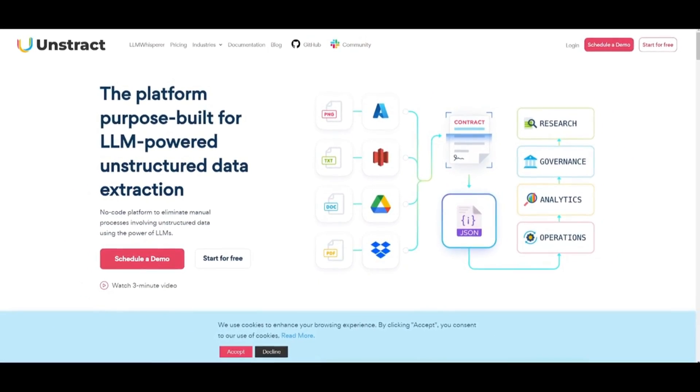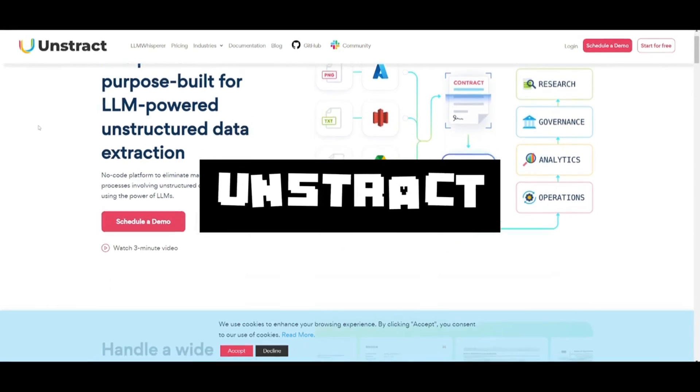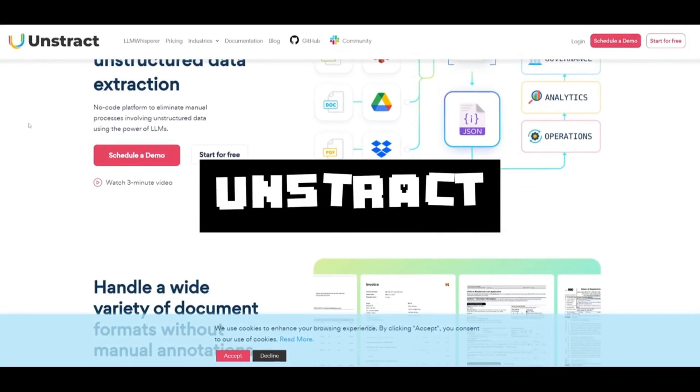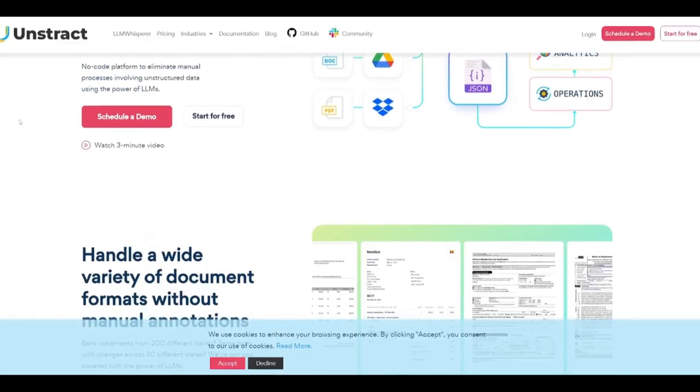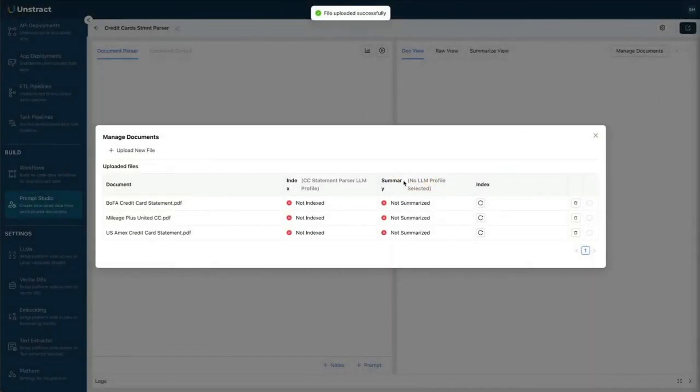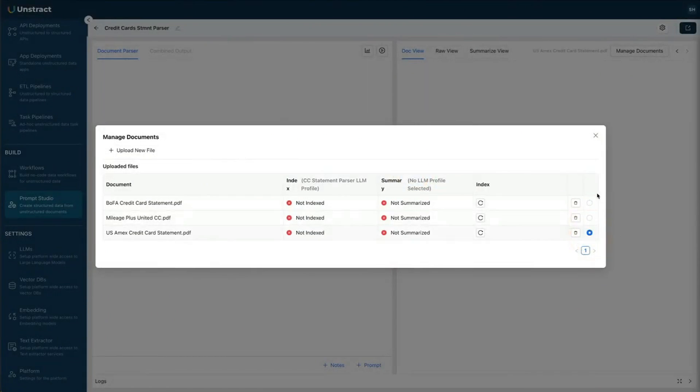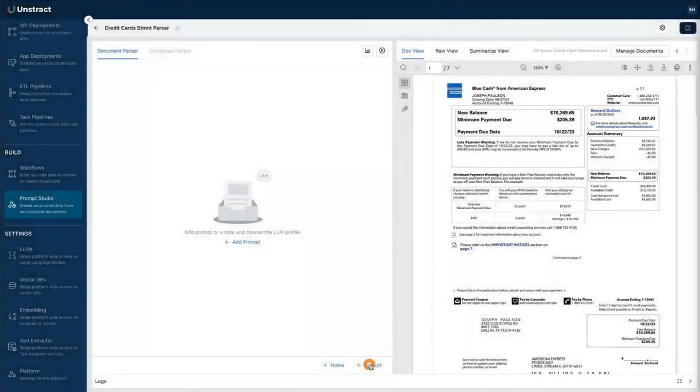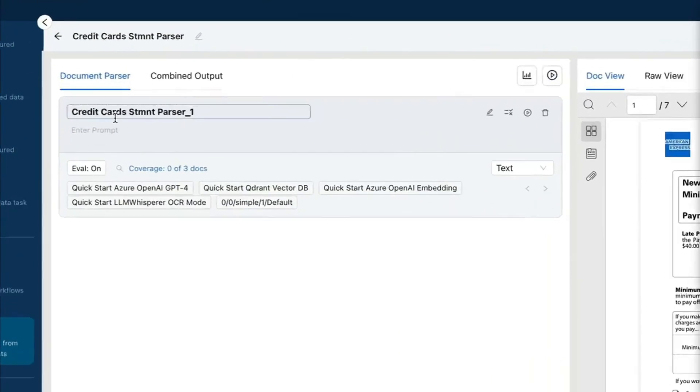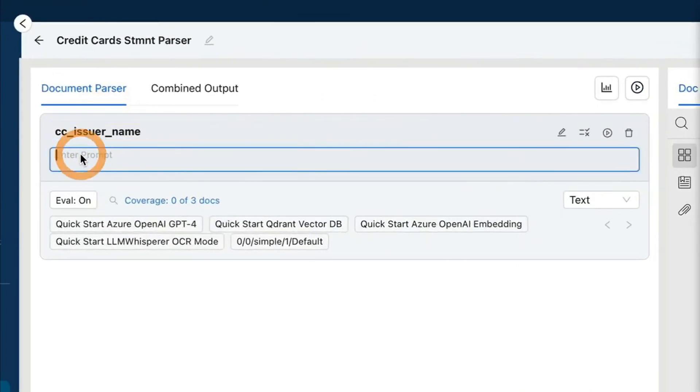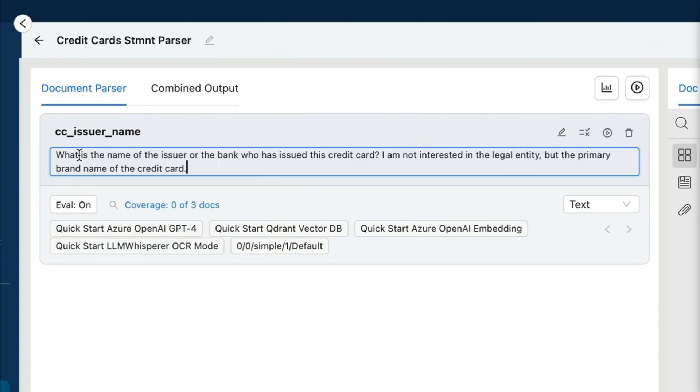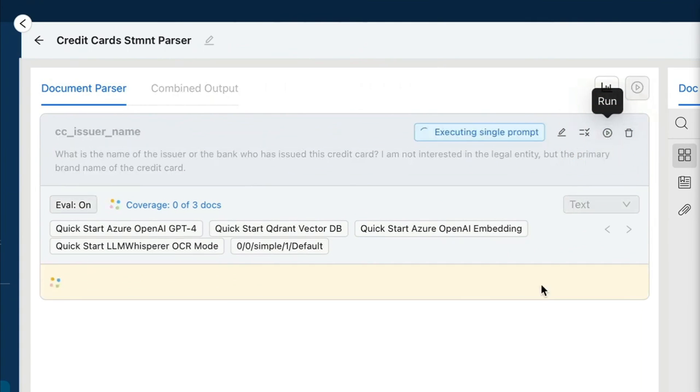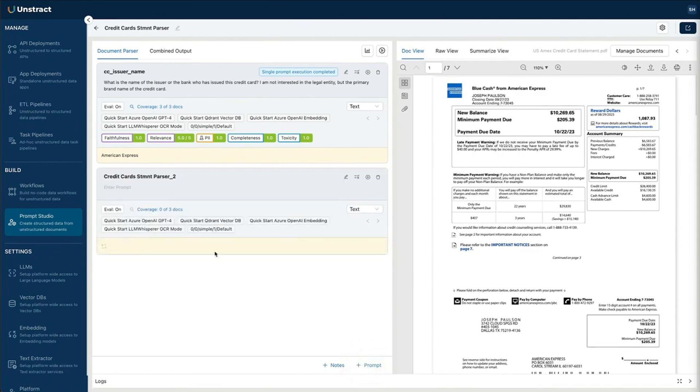This is where I'd like to introduce Unstract, a no-code platform purpose-built for large language model-powered unstructured data extraction. You simply upload your file of choice, whether that's a CSV file, PDF, or any other document. Then you specify your prompts for exactly what you need to extract from the unstructured data you've uploaded, whether that's the name of the issuer or an address you're looking for.